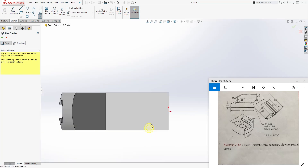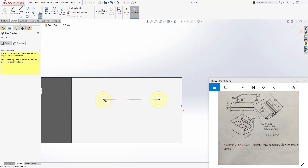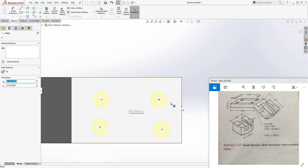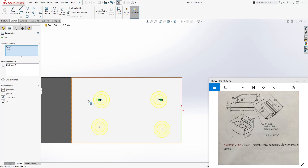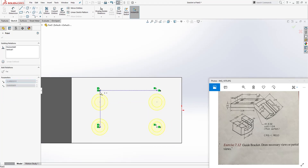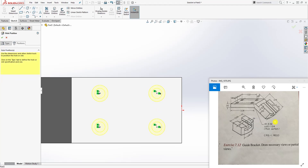Go Normal To and add four points for those four circles. Press Escape to stop adding points. Now, holding Ctrl, select two points and add a Horizontal relation. Escape, then select those two points and add a Vertical relation. Escape, select the next two points and add a Horizontal relation. Escape, then select the last two and add a Vertical relation.